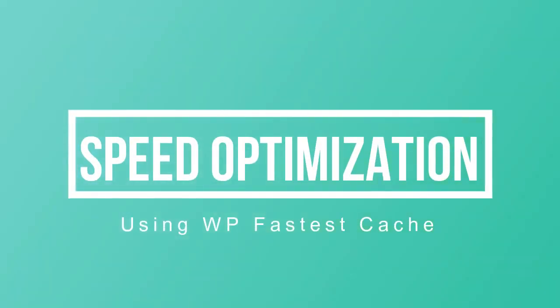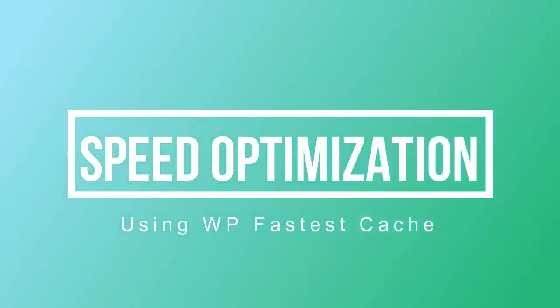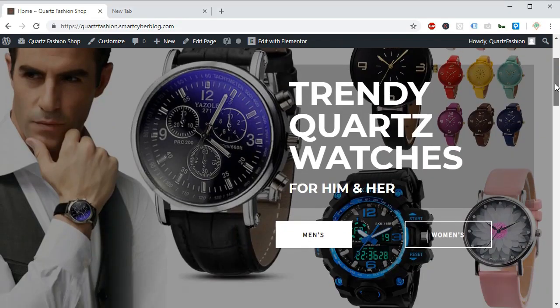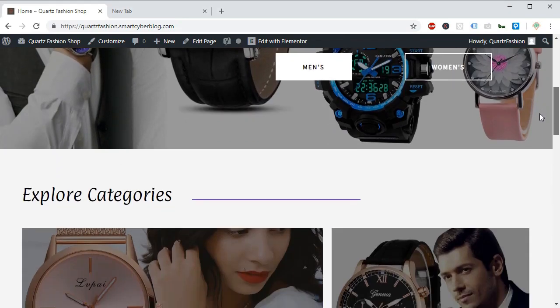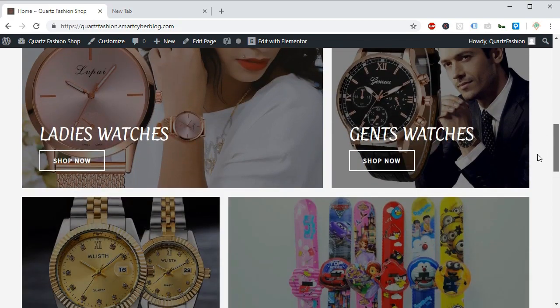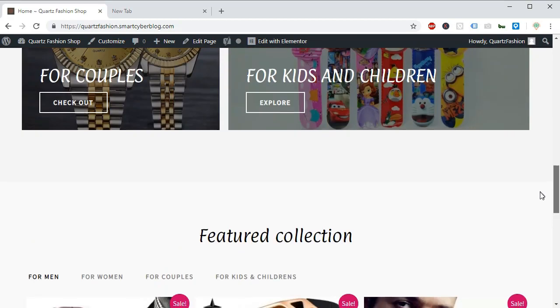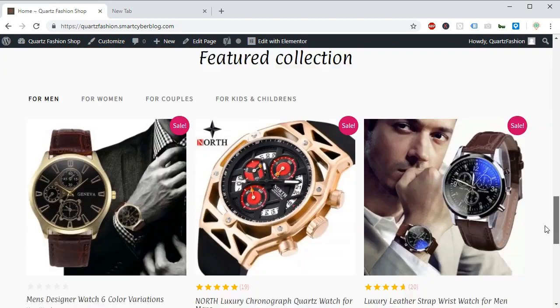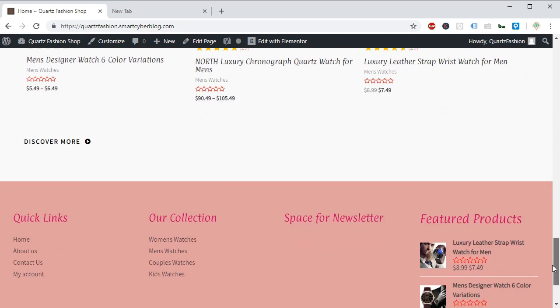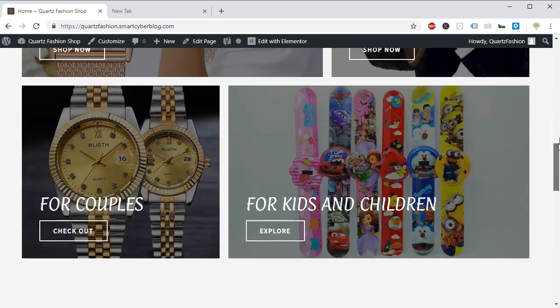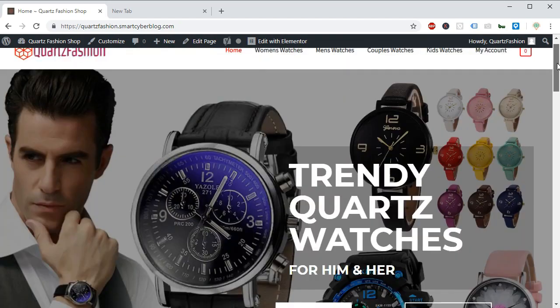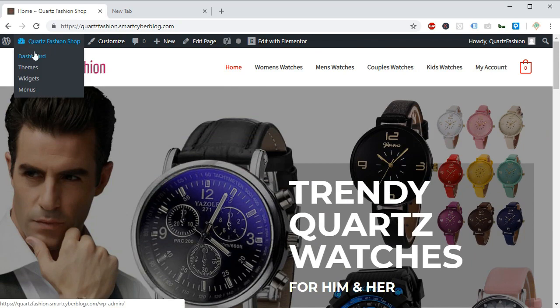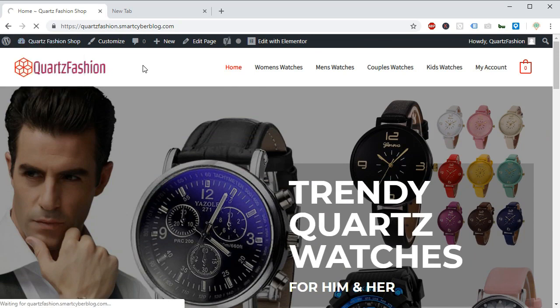In this following tutorial, we will learn how we can lower the site loading speed using some cache plugin. In this tutorial we are going to use WP Fastest Cache plugin which is available for free for our WooCommerce based website.